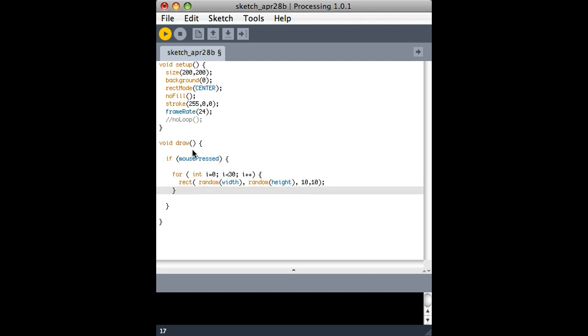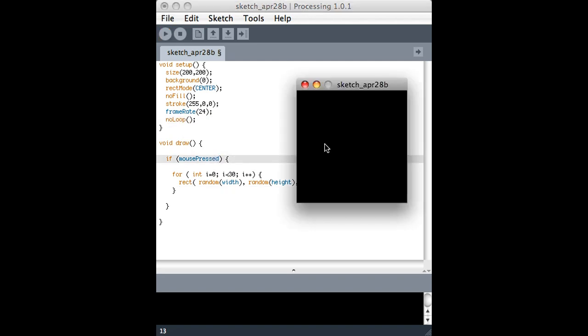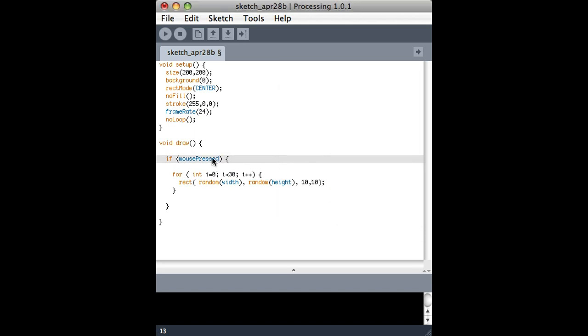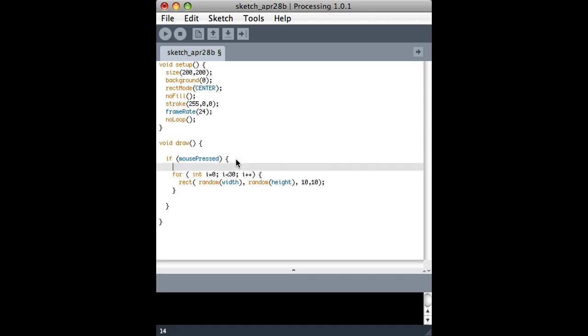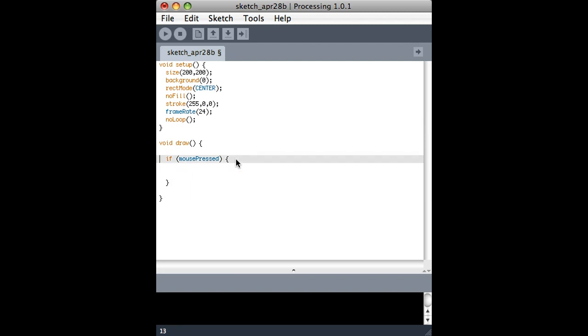So here's one way that I can get around that. I can go back to my old version with the no loop, which you can see doesn't work because it's not actually looping. But what I can do is instead of using if mouse pressed inside my draw loop, I can do something else.